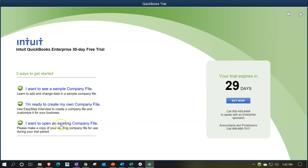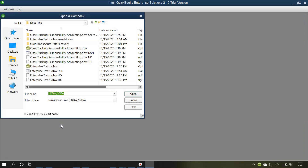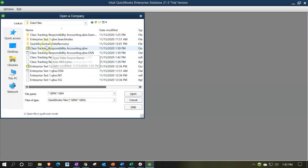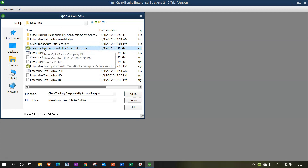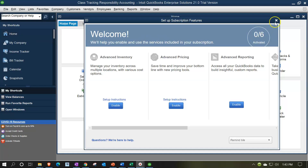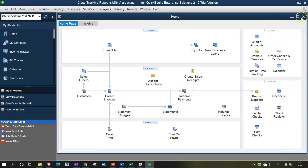We want to open an existing company file, so I'll select 'Open existing company file.' We'll then locate our data file. If you haven't moved the data file, QuickBooks typically takes you right to its standard location, but I moved mine. I found my company file - the class tracking responsibility accounting file - and I'll go ahead and close this window.